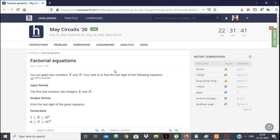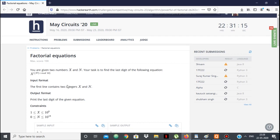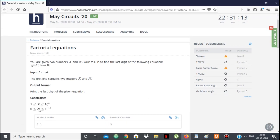In this video we're going to see the solution to the HackerEarth problem 'Factorial Equations', which is the second problem of May 2nd 2020. We're given two numbers x and n, and we have to find the last digit of x to the power n factorial, mod 10. The constraints are n is up to 10 to the power 18 and x is up to 10 to the power 9.